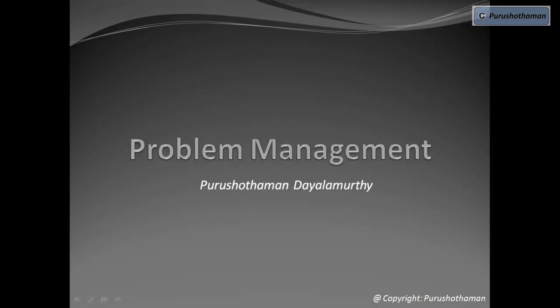Welcome to the problem management video training session. This session is taken by me, Purushottamud.